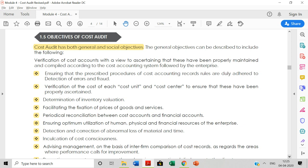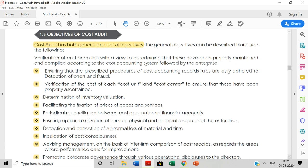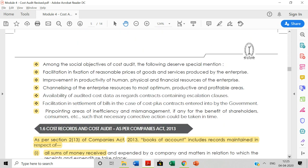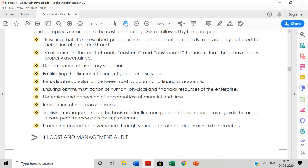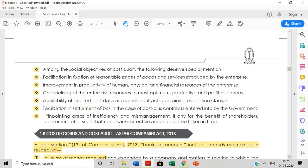Eighth is detection and correction of abnormal loss of material and time — identifying and addressing abnormal losses, which requires a cost audit. Ninth is advising management on the basis of inter-firm comparison — comparing one company with another requires cost audit. Tenth is promoting corporate governance through various operational disclosures to the directors.